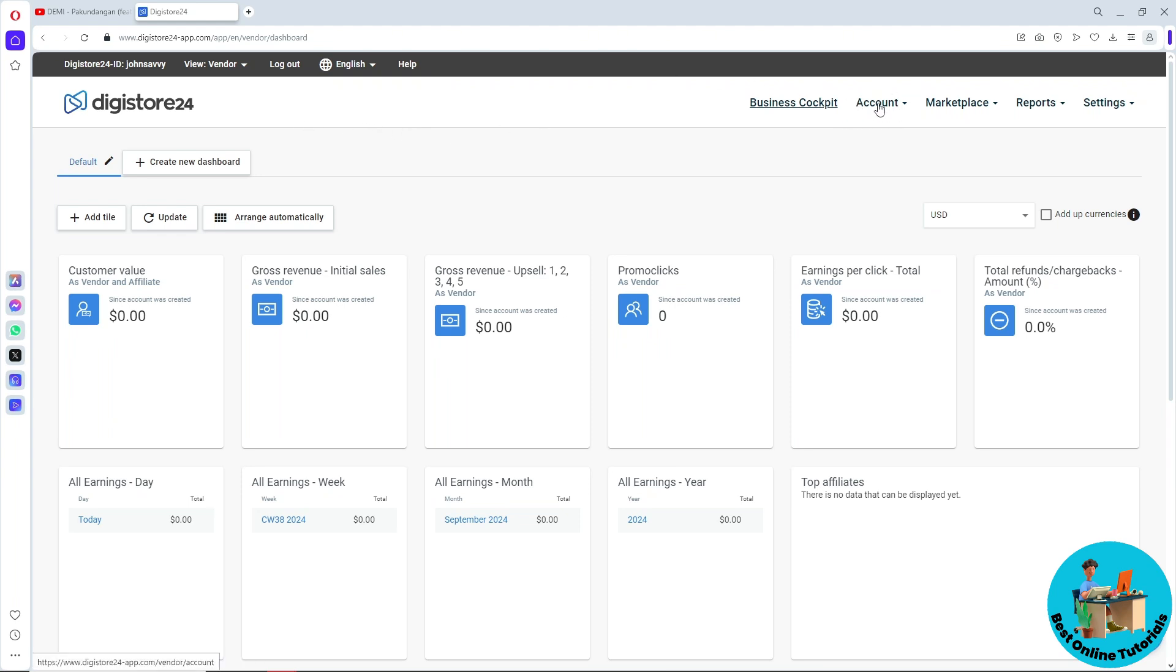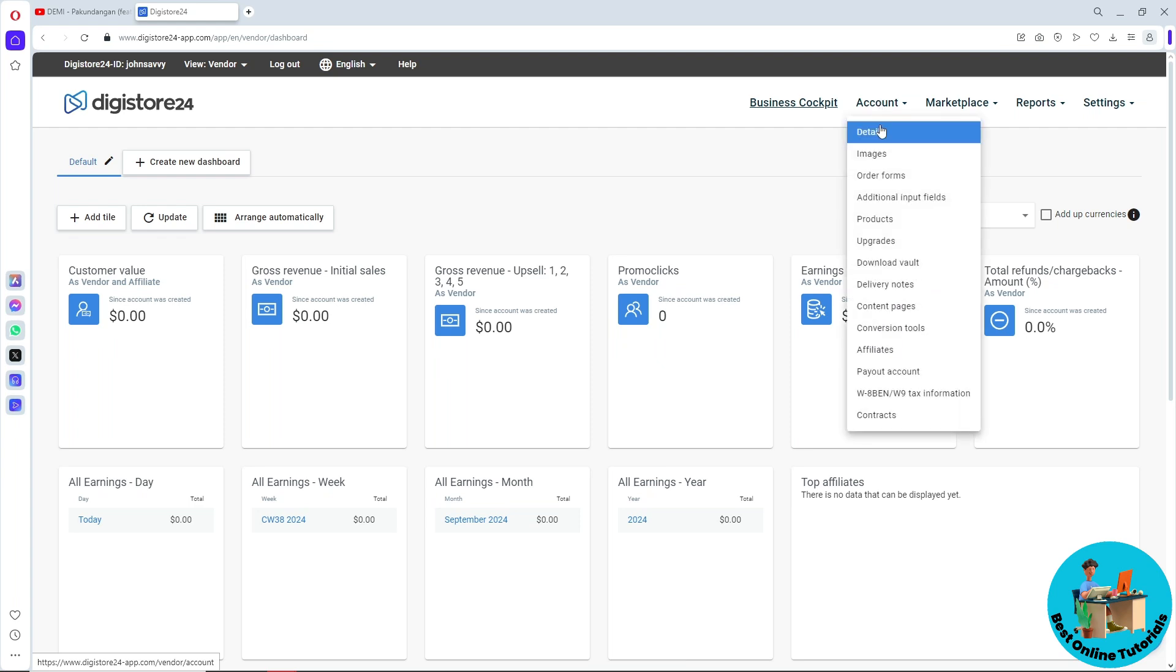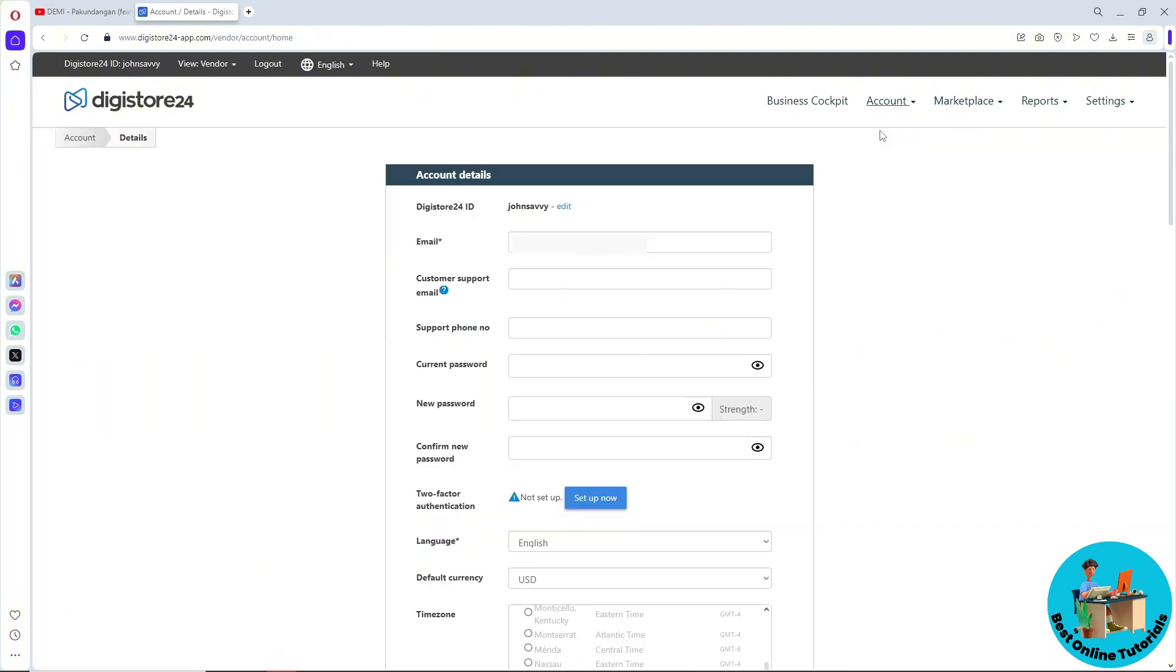Go to the account on the top right. A dropdown will show up. Click on details, and from here you should be able to see the account information.